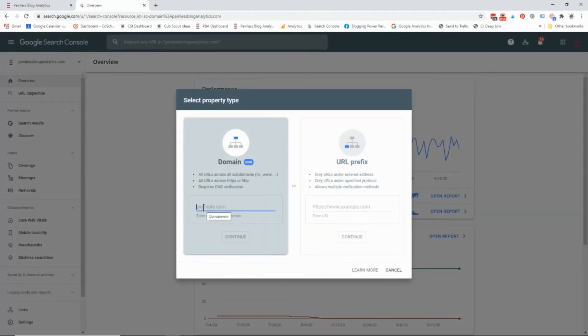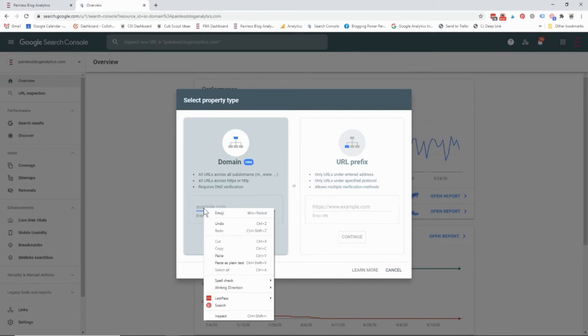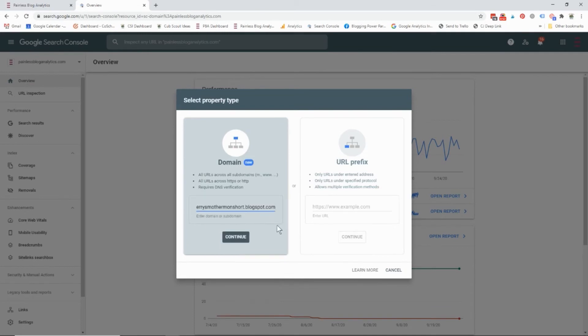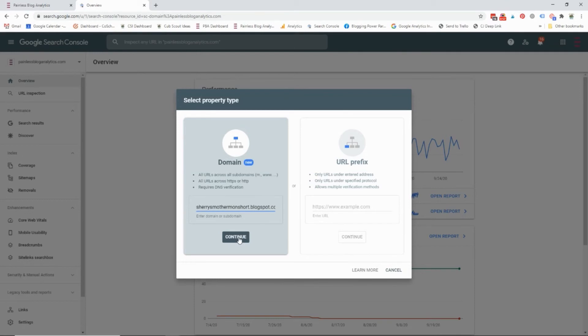And then here we can go ahead and add the domain or we can add the URL, either one. So I'm going to add the domain here.